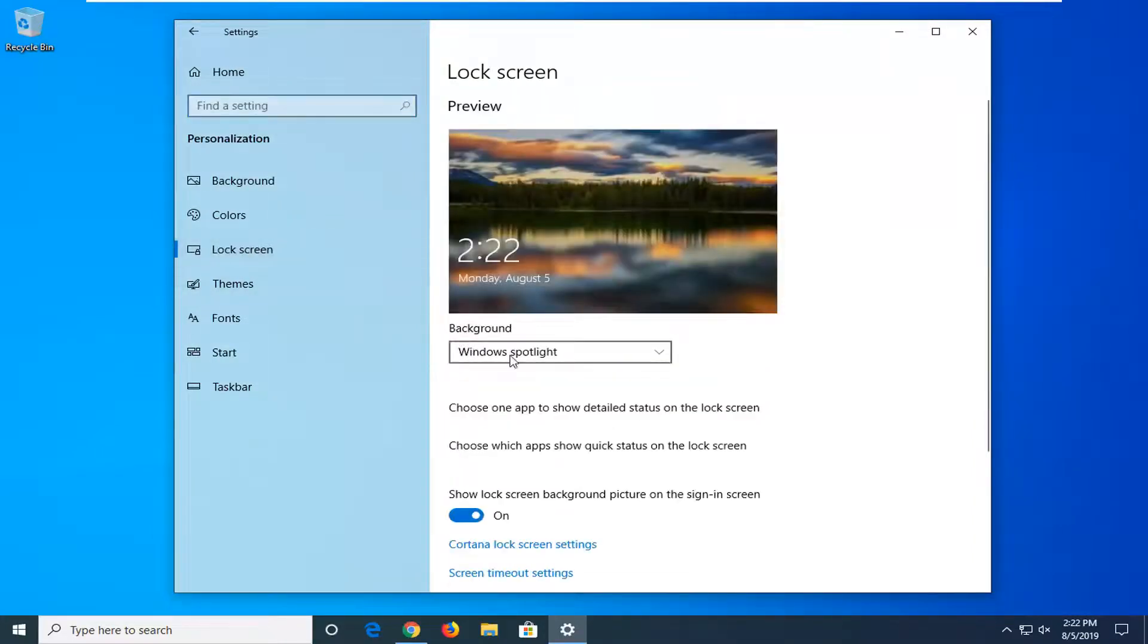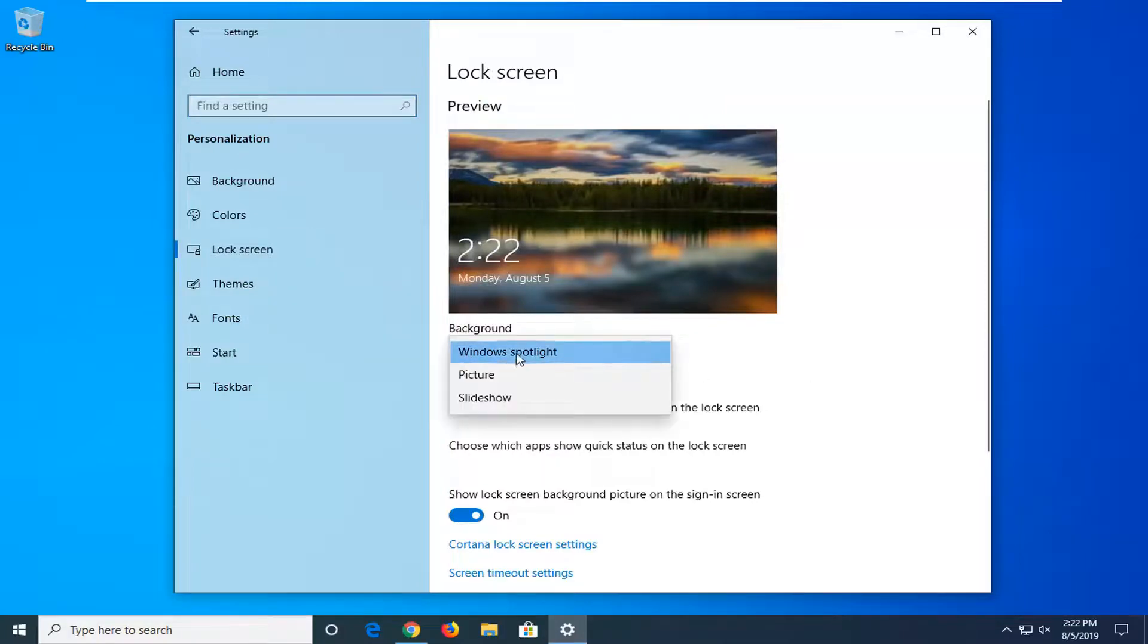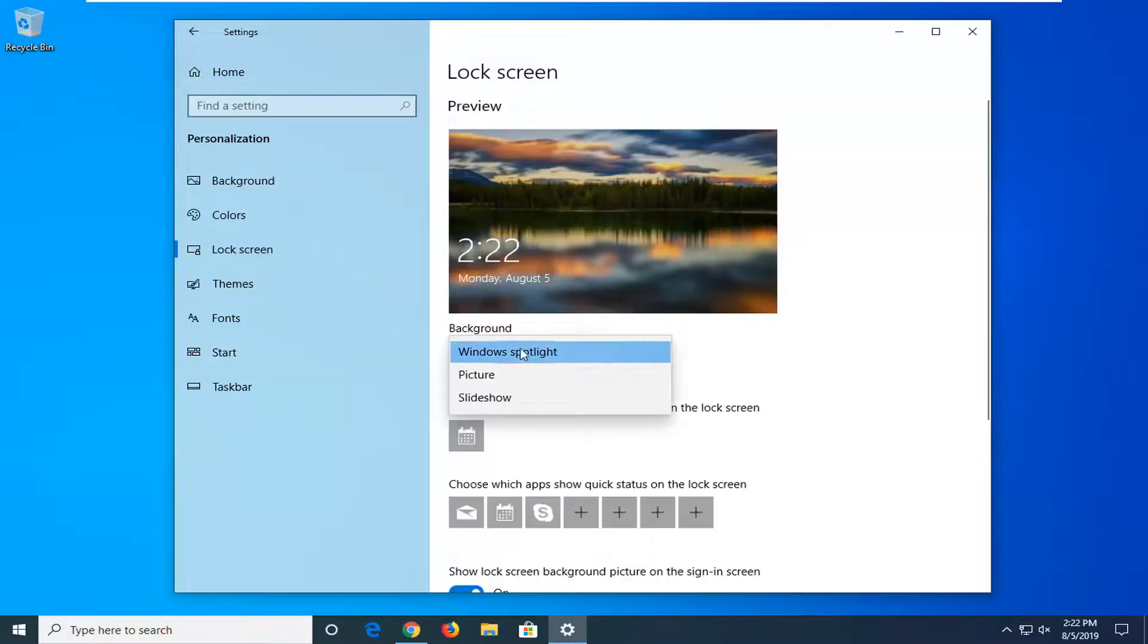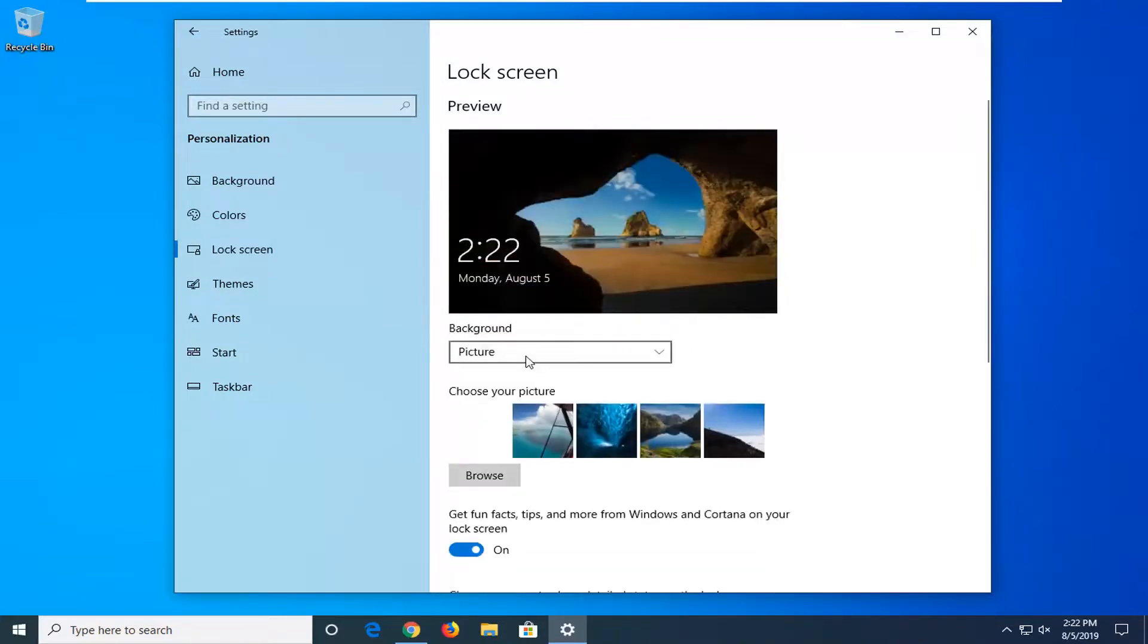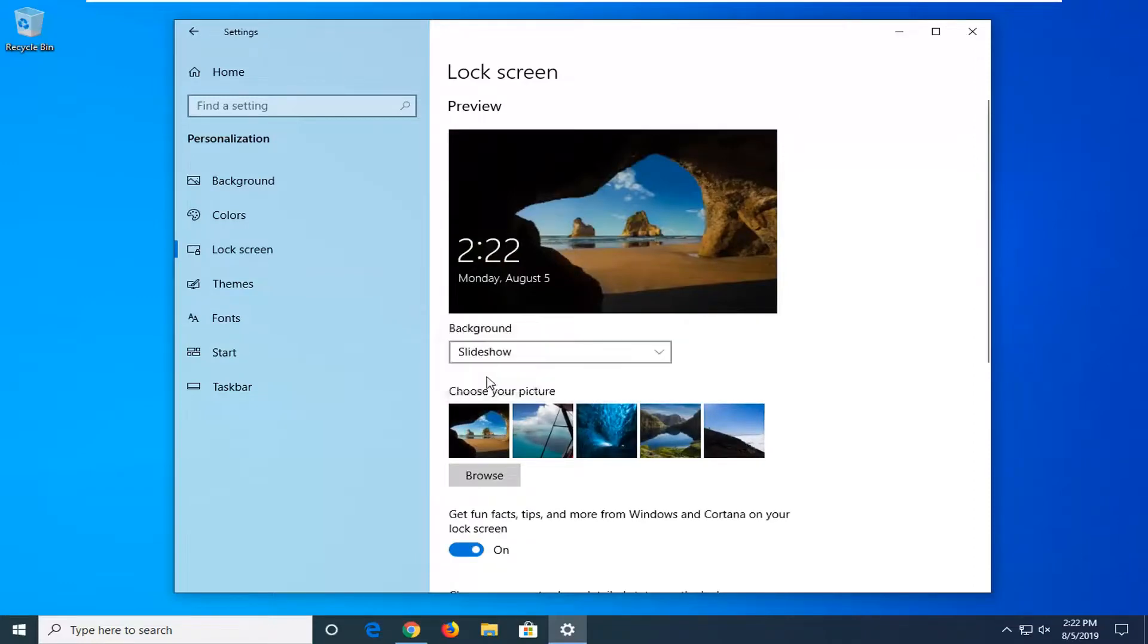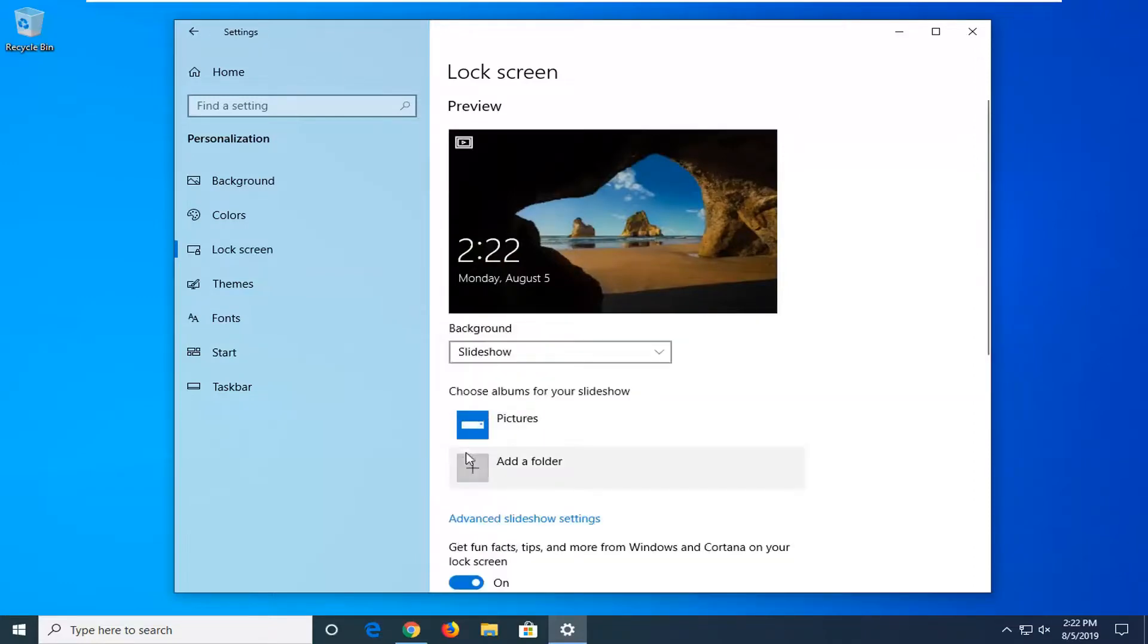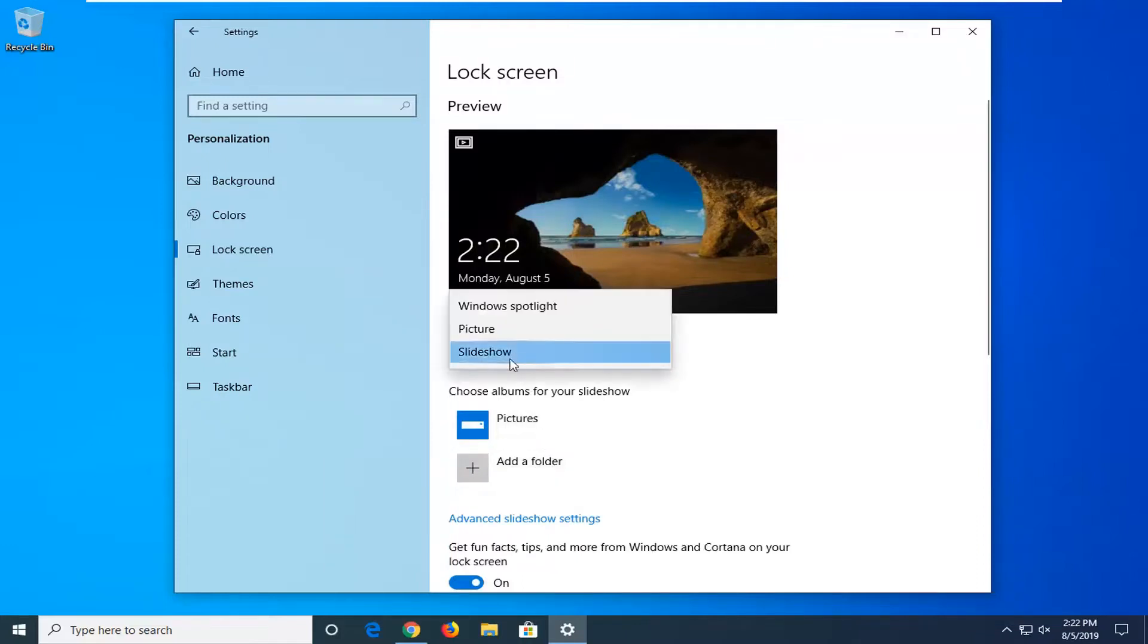And then underneath background you will have a drop down here. You can select Windows Spotlight, a picture, or slideshow. So if you want to turn off Windows Spotlight, select another option from below. You can select a custom picture or you can select a slideshow of various images in your pictures folder or perhaps another area on your computer.